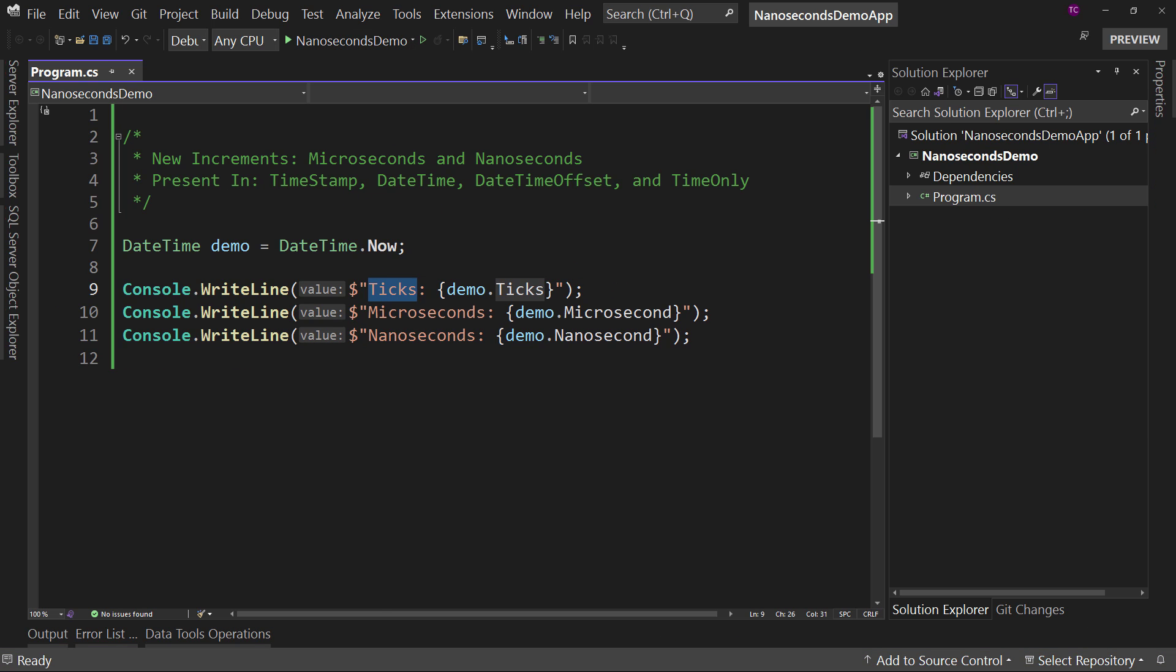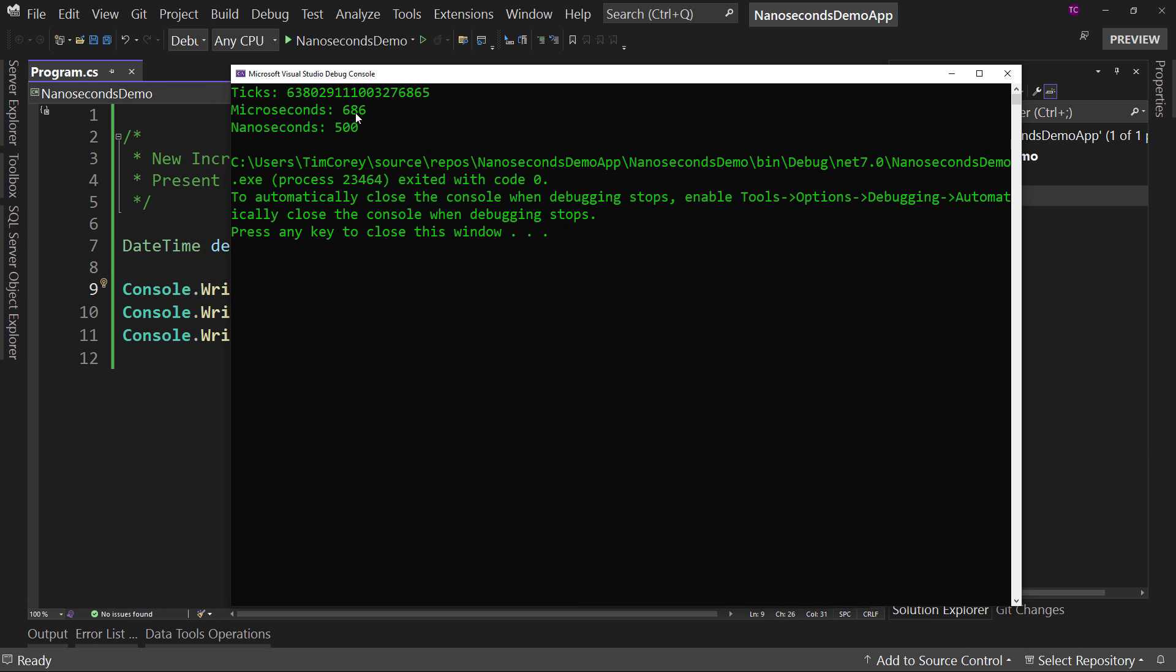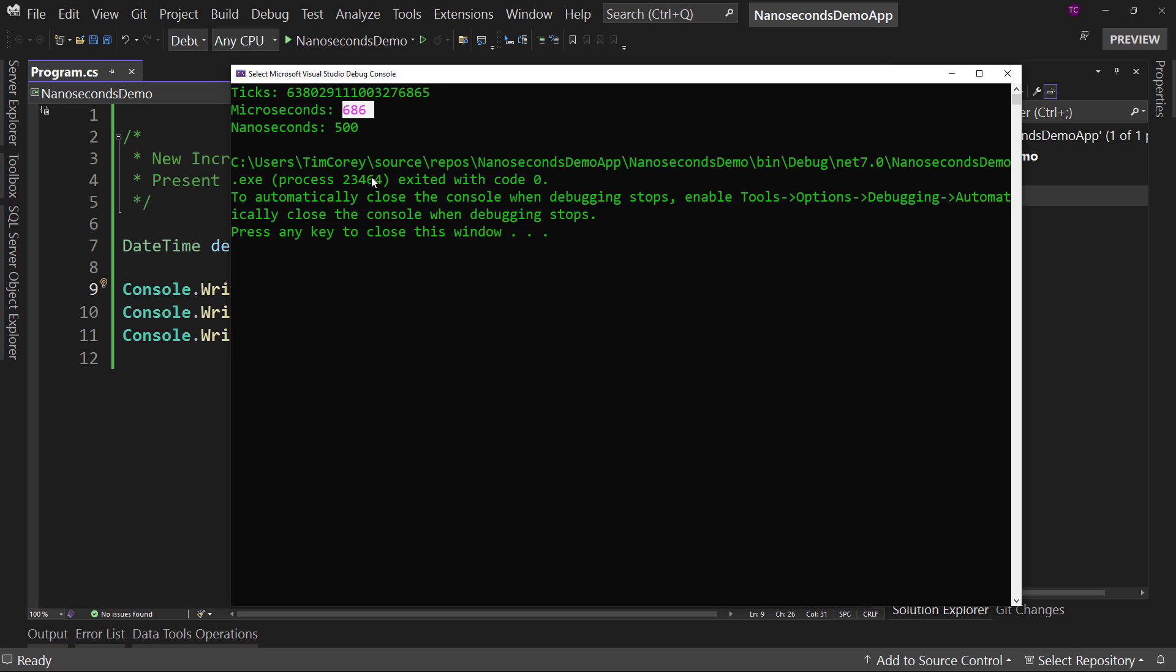So let's run this. We see here the ticks and that's a very large number, it's a long integer and it gives us all the ticks since I believe 1970. But what we can do is we can see that here we have microseconds. We're at 686 microseconds and nanoseconds is 500, which you may say, wow, you got pretty lucky there to get an even number there.